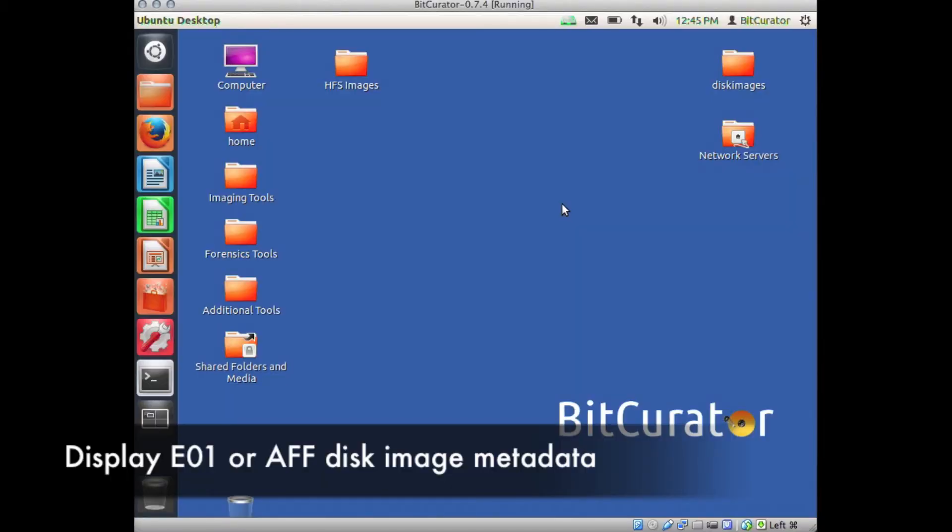One of the primary benefits to using forensics disk images, as opposed to a raw disk image, is that the metadata created during the imaging process is packaged with the disk image itself. That way, no matter where the disk image is moved, its metadata always travels with it.